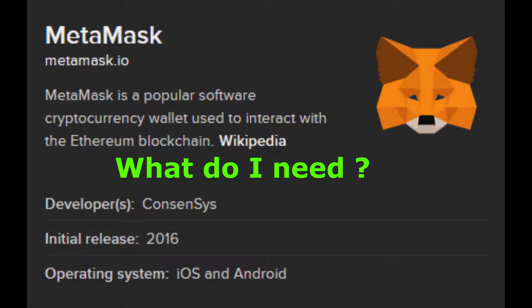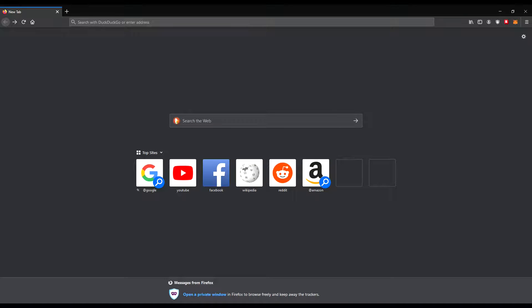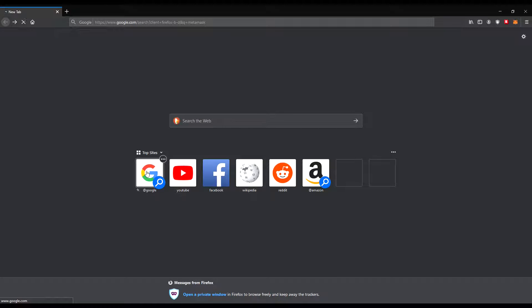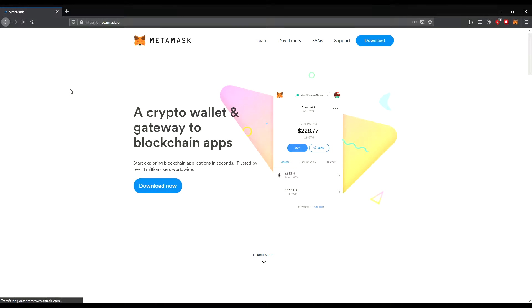What do you need for a MetaMask wallet? You will need a Google account, a Gmail. So we go to Google. I'm using Mozilla Firefox. You go on Google, put in MetaMask, and there you will see the website MetaMask.io. Click there and you will be right on the front page.